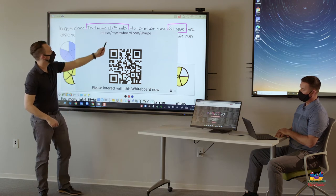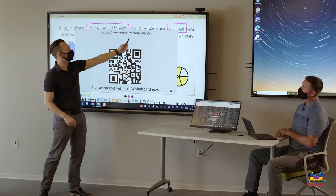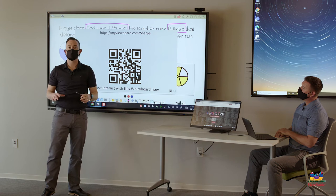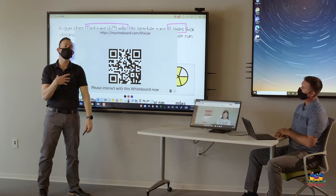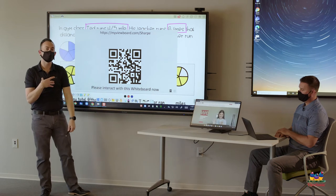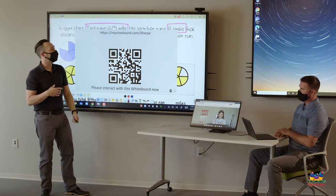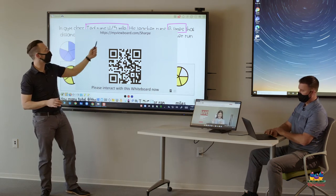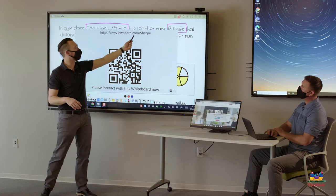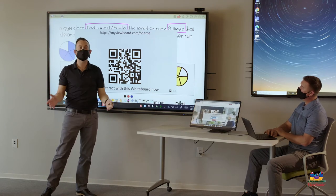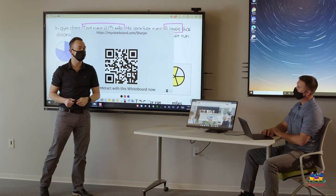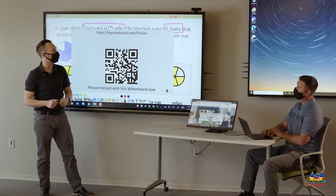You'll see at the top, it says myviewboard.com slash Sharp. This is my board portal. If you changed your board name, yours will be myviewboard.com slash whatever you changed your board name to.